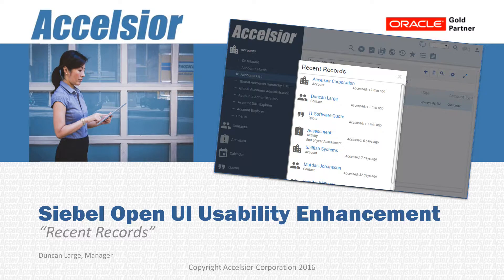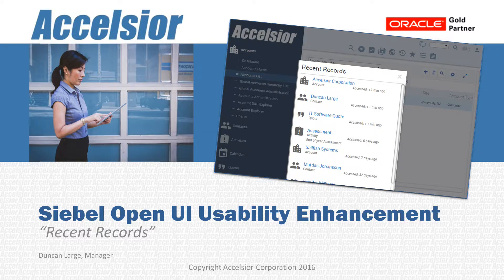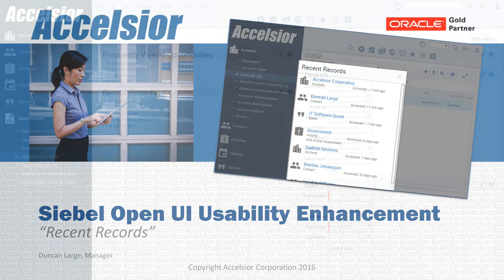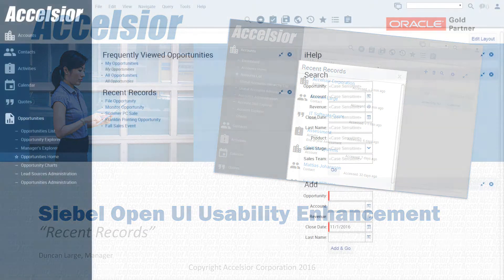In today's video, we're going to see an innovative Siebel enhancement that allows users to quickly and easily view their recently accessed records from anywhere in the application. It's a simple yet powerful enhancement which saves both clicks and navigation time and is applicable to every Siebel deployment.